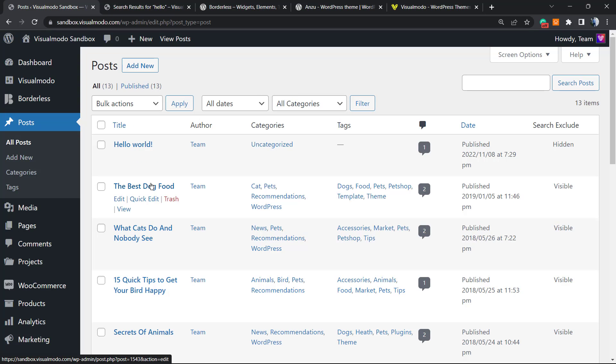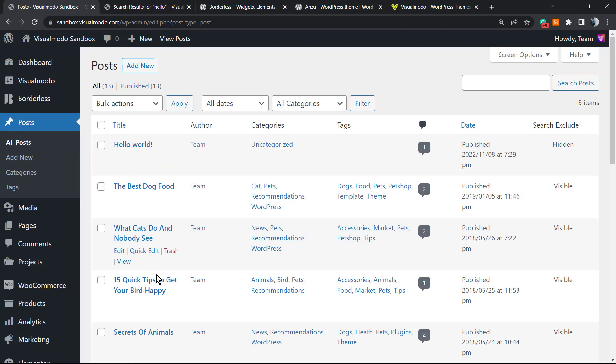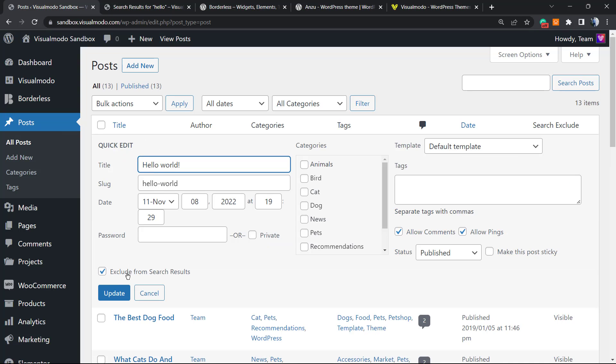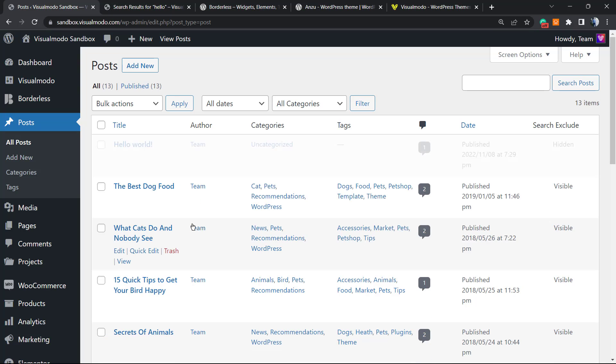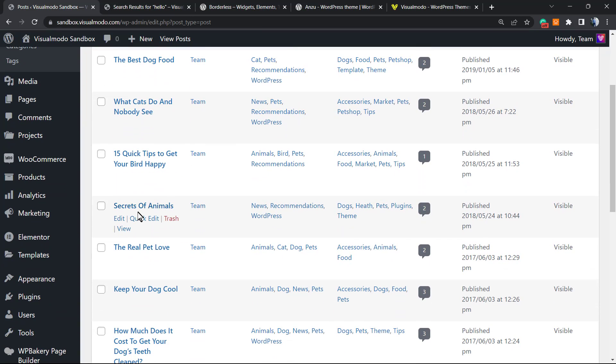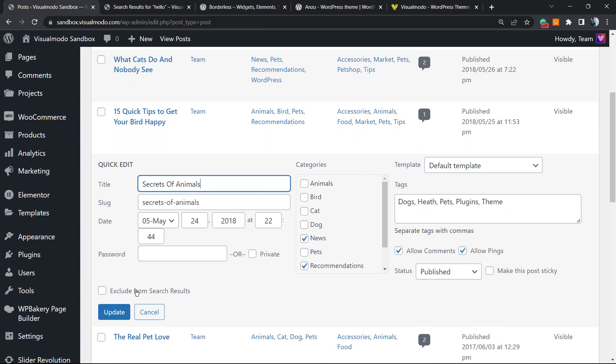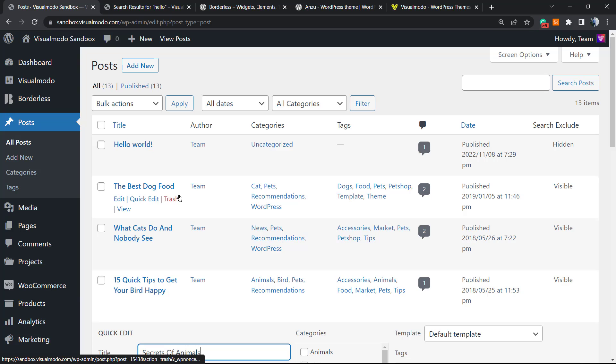There's a simpler and faster way to do this. If you go to the posts and hover your mouse over some of the posts, you can see this button right here: quick edit. Click on it and you're gonna be able to select or unselect exclude from search results and update the post from here. No need to load the post editor.